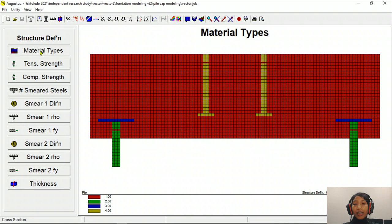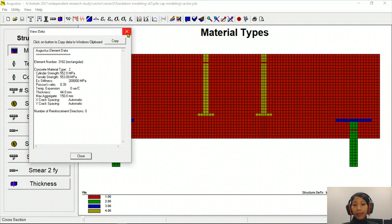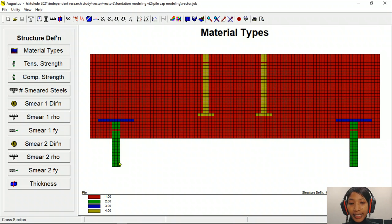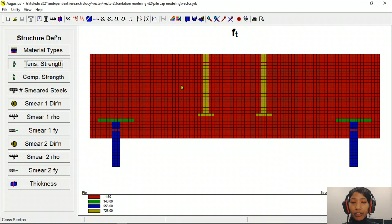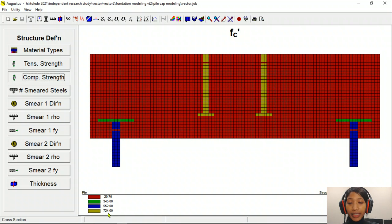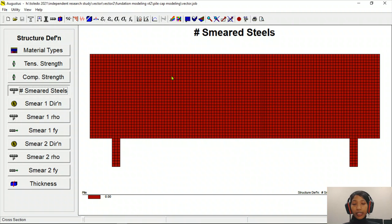Under structure definition, all the materials are defined. The red elements are concrete, the blue are steel pile, the blue is also steel plate bracket, the green is helical pile, and the light green is anchor bolt. We can check tensile strength values: for concrete it is 1.5 MPa, for steel plate it is 246 MPa, for pile it is 553 MPa, and for the anchor bolt it is 725 MPa. Compressive strength values that were input in Formwork Plus can also be verified here. Since there is no transverse reinforcement, the smeared steel values are zero.